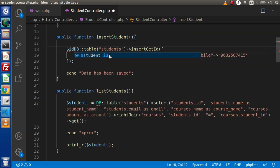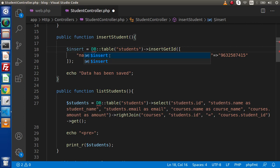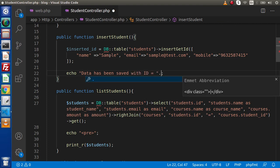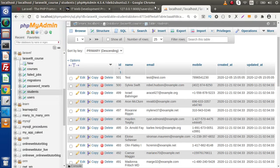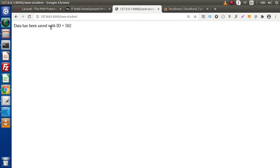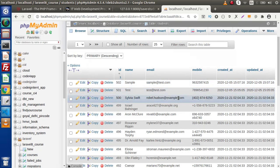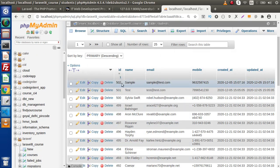We are going to store the value inside a variable called insertedId. Then we display: 'Data has been saved with id equals to insertedId.' Now if we save all these changes, back to the browser and reload the page — we see 'Data has been saved equals to 502.' Back to the table, reload the page, and we can see that our latest record has been inserted inside this table with id equals to 502.